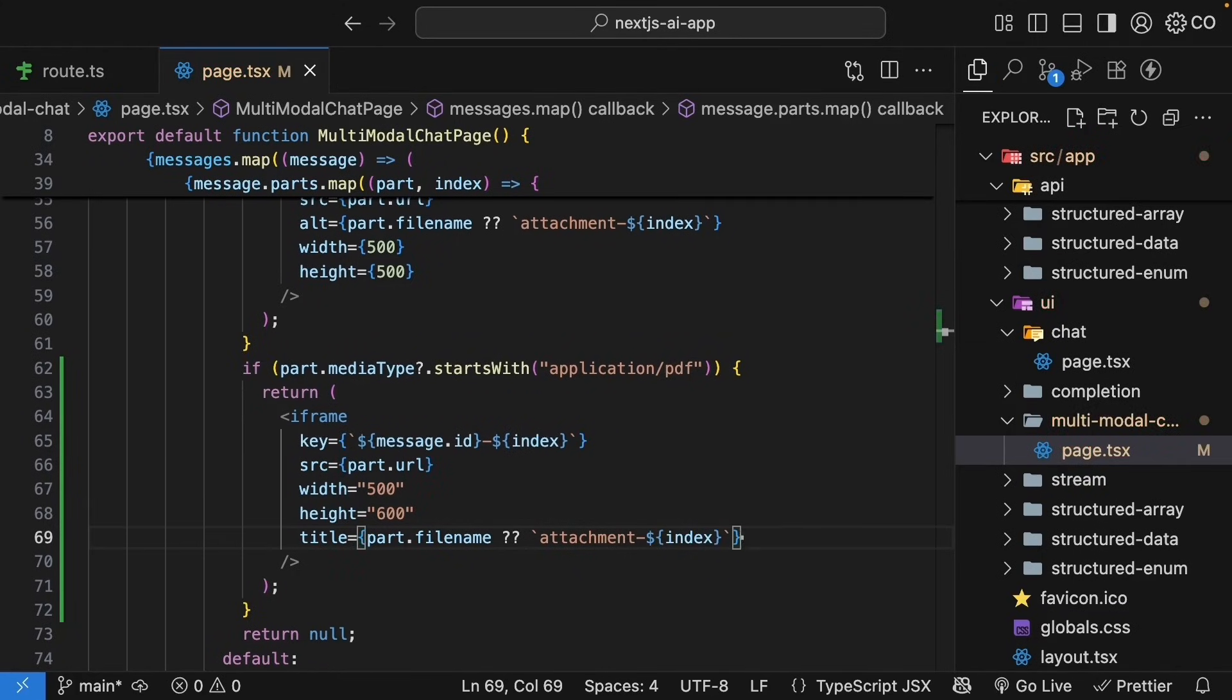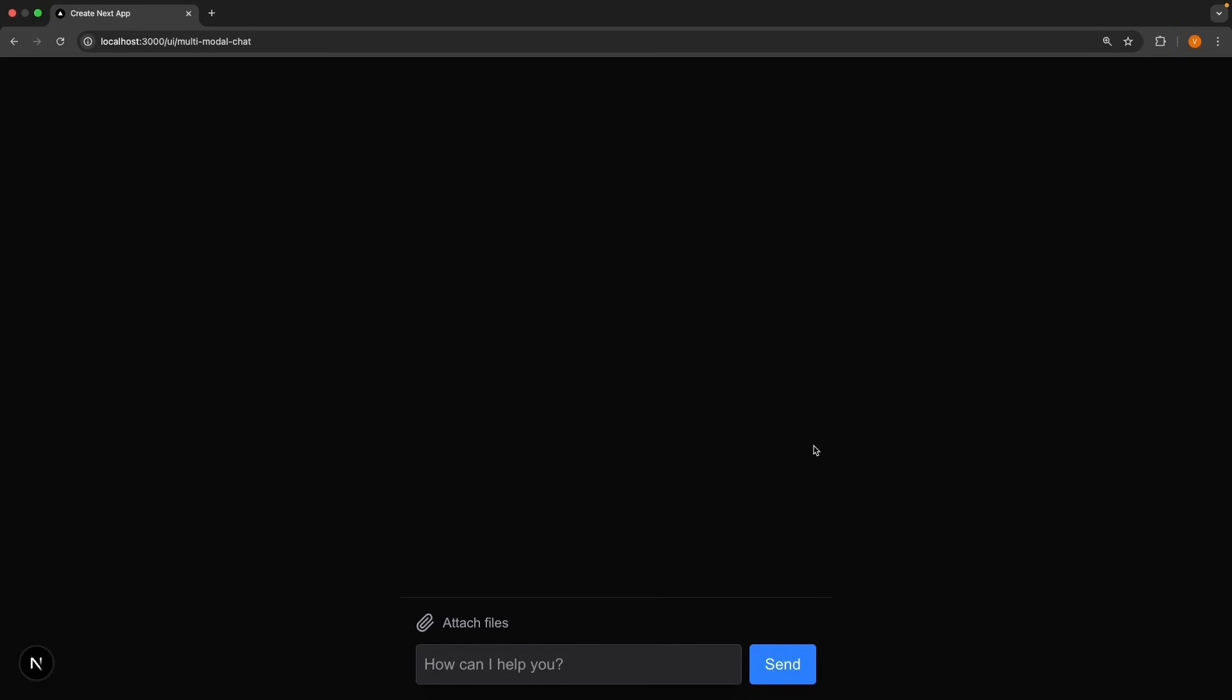Let's test this. In the browser, navigate to slash UI slash multimodal chat and click attach files. But this time, select a PDF file. Could be anything. A report, documentation, flight tickets, whatever PDF you have. I have attached the landing page for AISDK docs as my attachment.